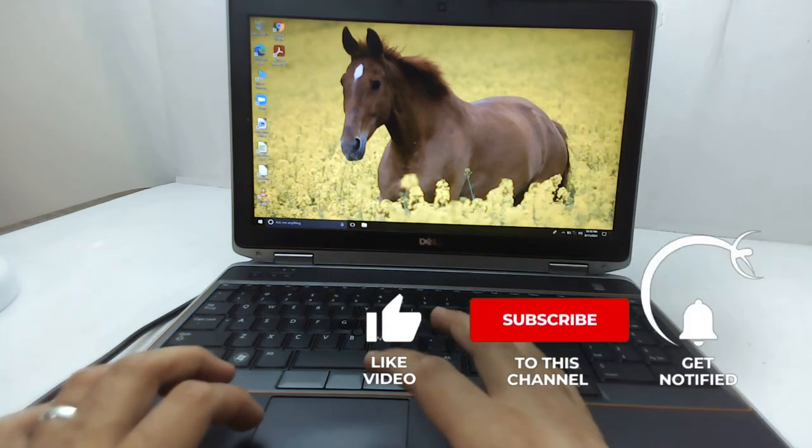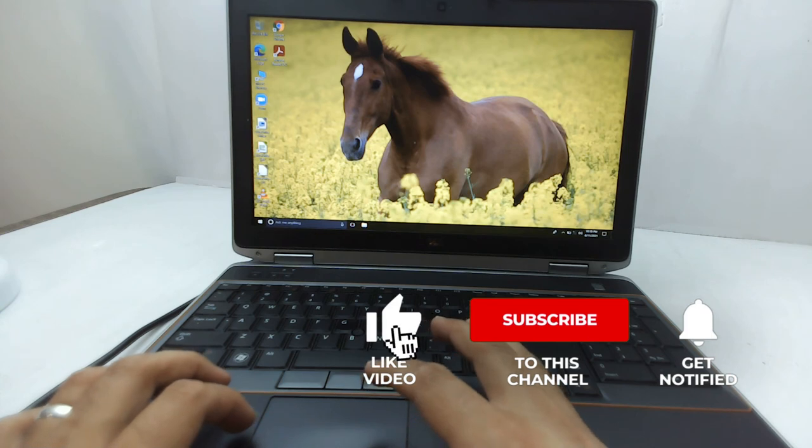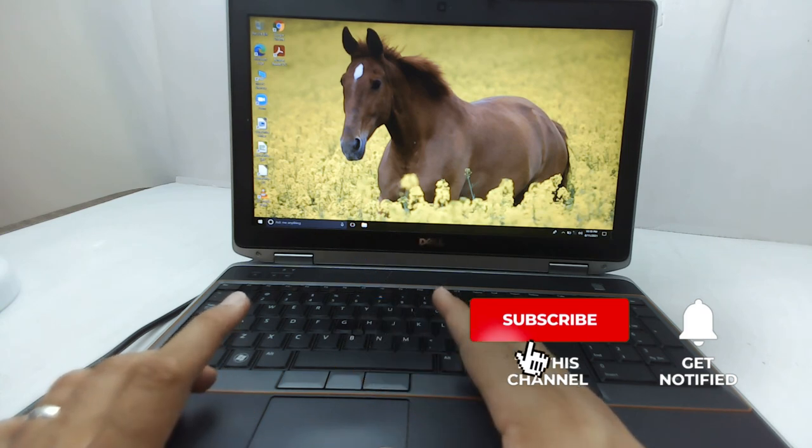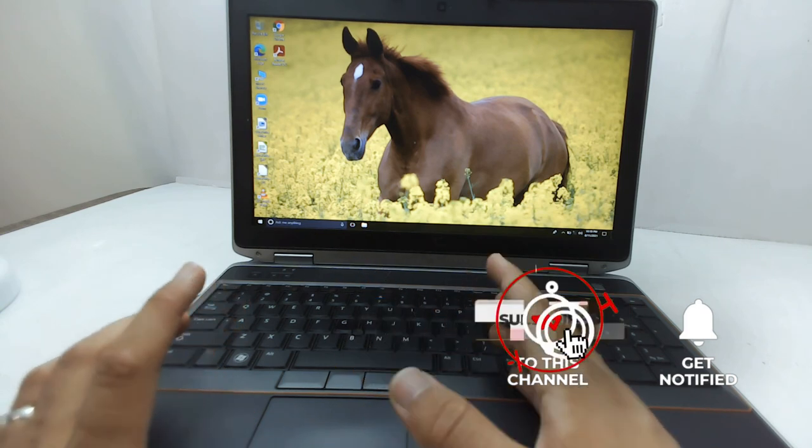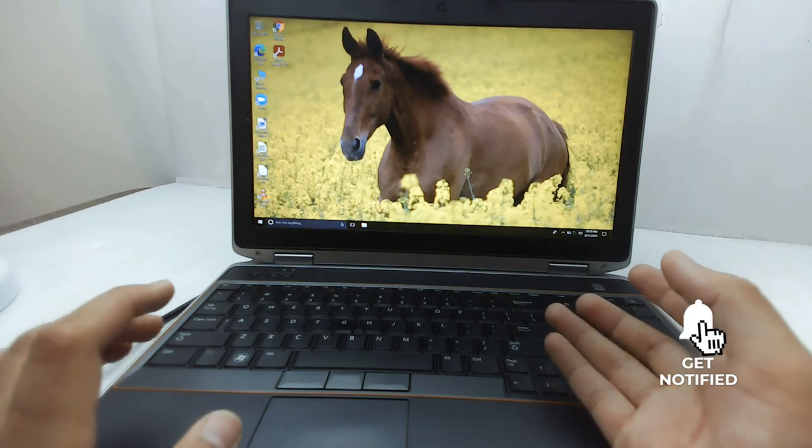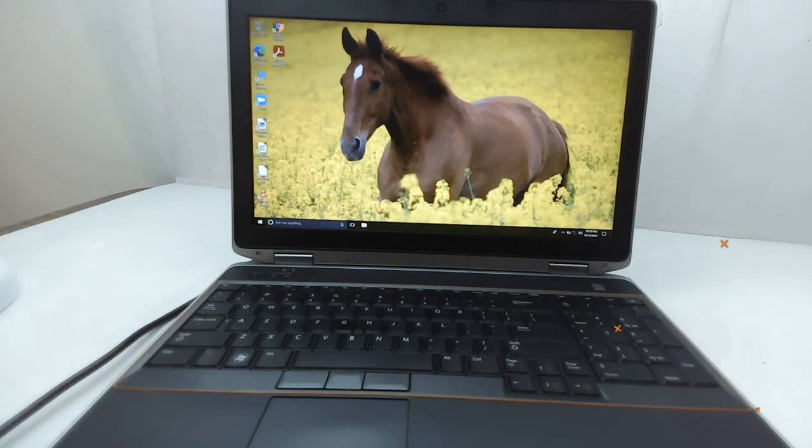Thank you very much for watching this video. If it helps, please like it and subscribe to my channel. Thank you, bye!